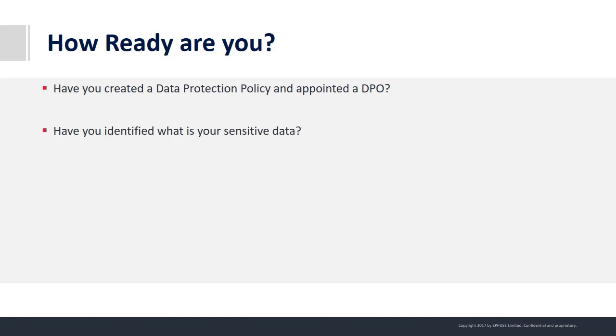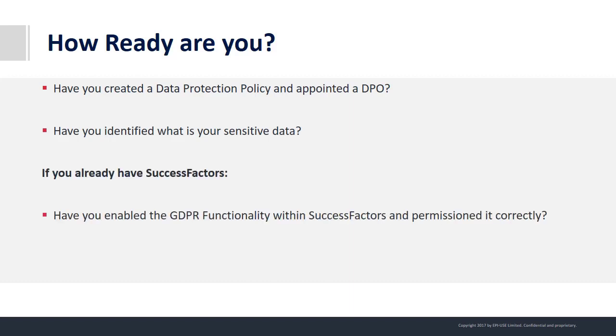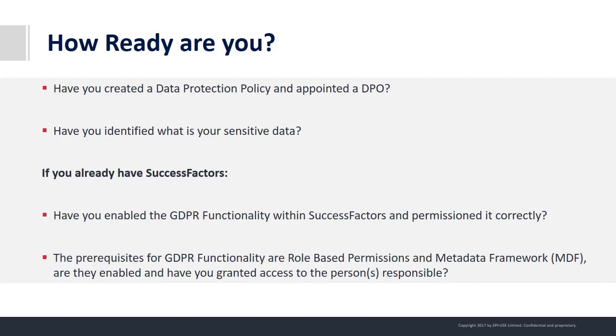Have you appointed a DPO? Have you identified your sensitive data? If you already have SuccessFactors, have you enabled the recent functionality? And have you granted access to the persons responsible?